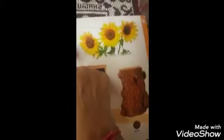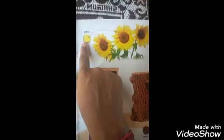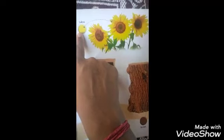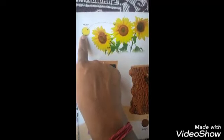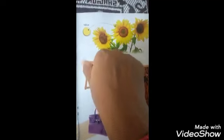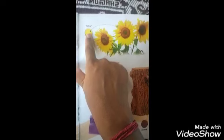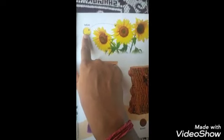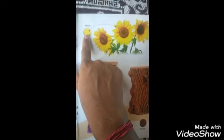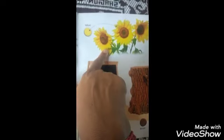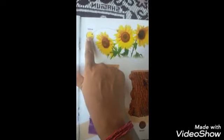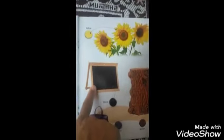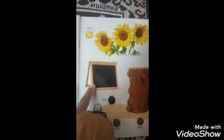Which color is this? Yellow color. Sunflower is a yellow color. Which color is this? What is this? Blackboard.